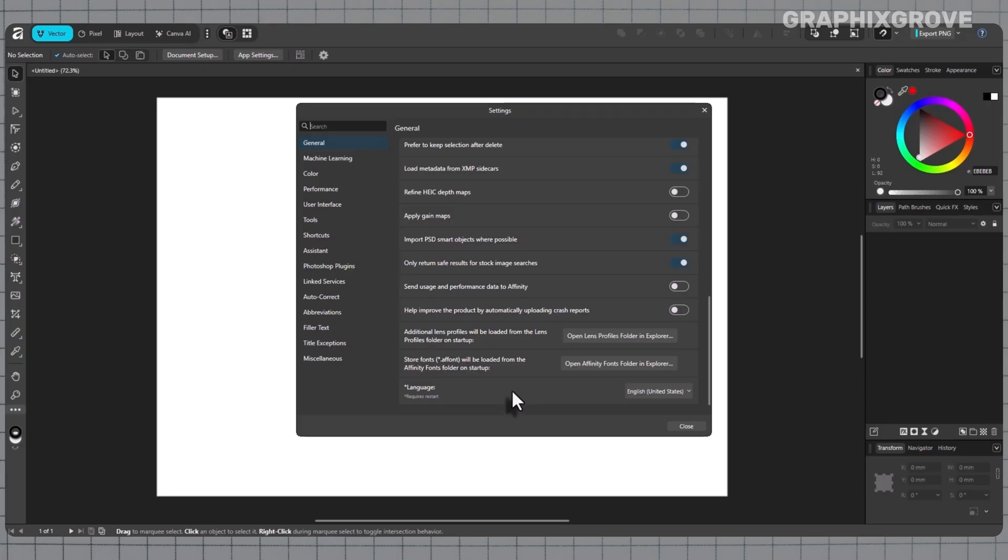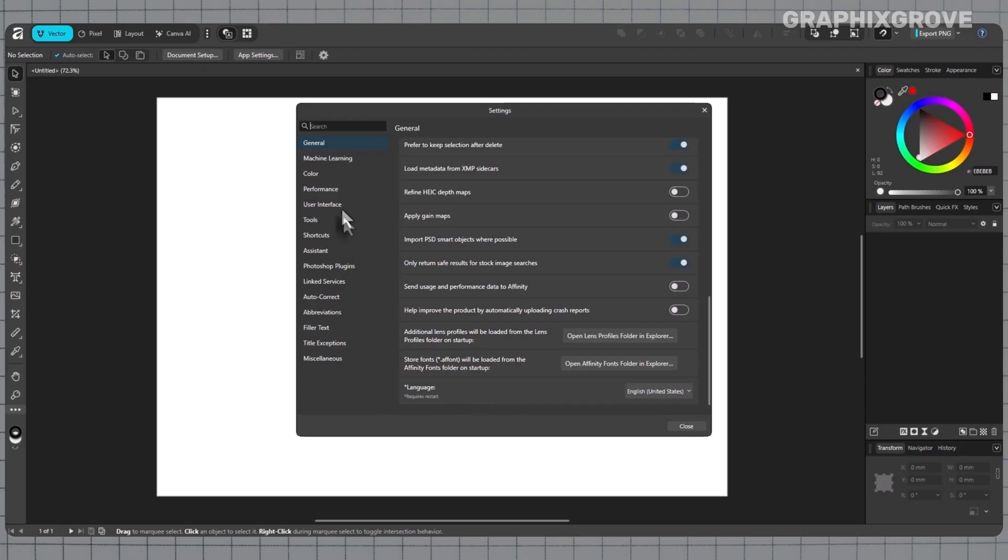That's all it takes. Open Affinity, go to Edit, choose Settings, stay in General, scroll to Language, pick your language and restart. With that small change, tools feel natural, labels read clearly, and your workspace matches your brain. You now control how Affinity talks to you, and that control makes every project smoother from the very first click.